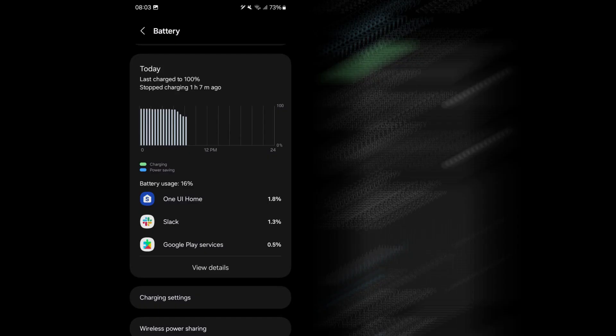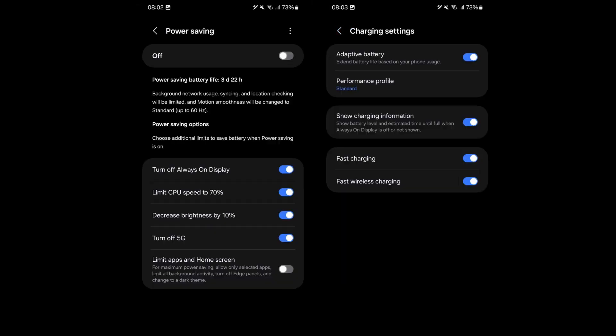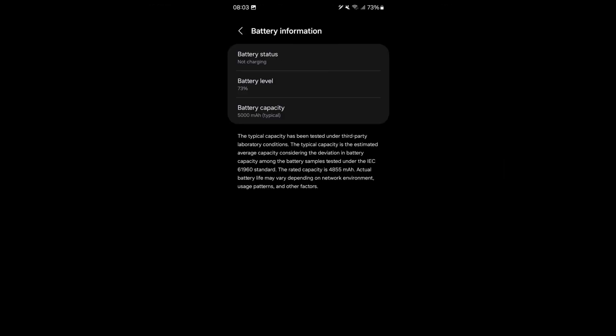Samsung had the battery page in the battery and device care menu and you had to tap a few times to access it, but now it's right in the settings homepage and you can easily see it. It is also richer with a better design, and you can easily see a ton of detail about your battery usage.